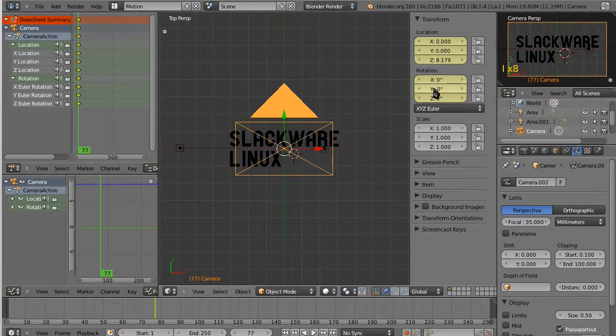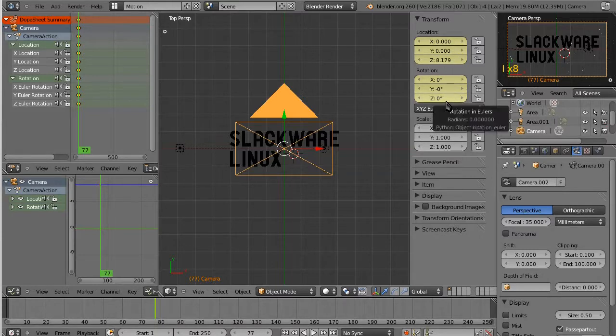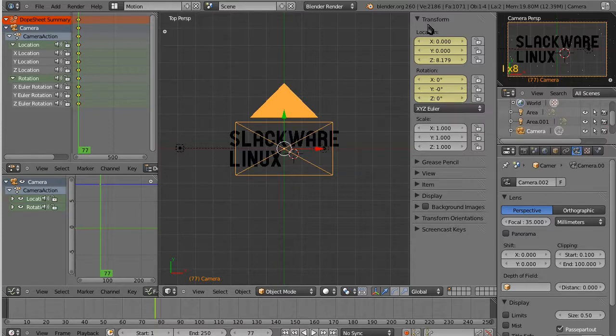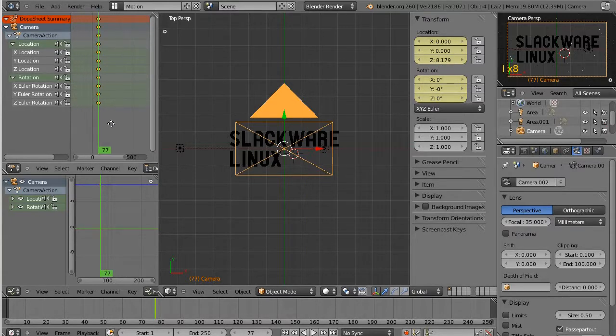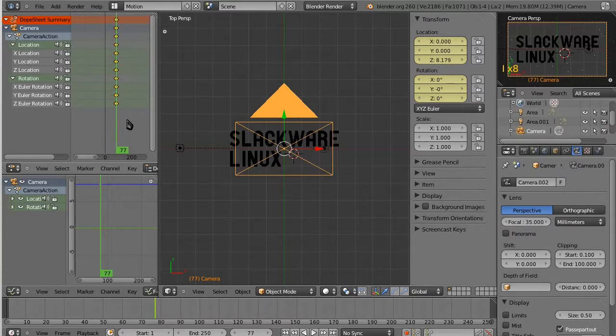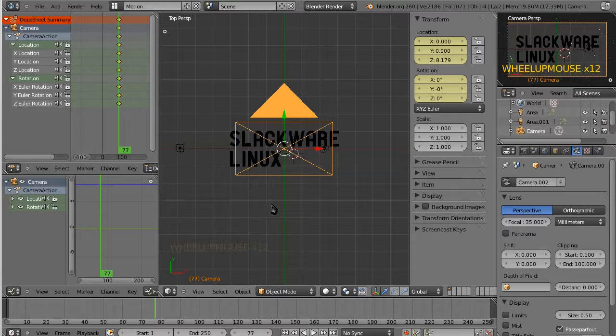Notice that in our transform palette, our keyframed fields have turned yellow. Yet again, the transform palette really comes in handy. It's very nice. Now we know exactly that we are on a keyframed frame, that there's activity there.